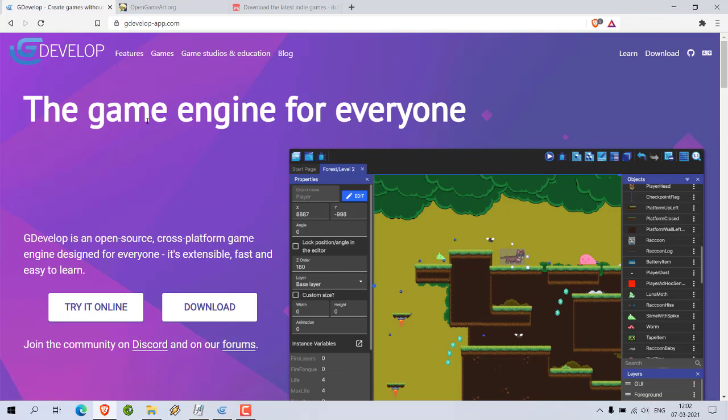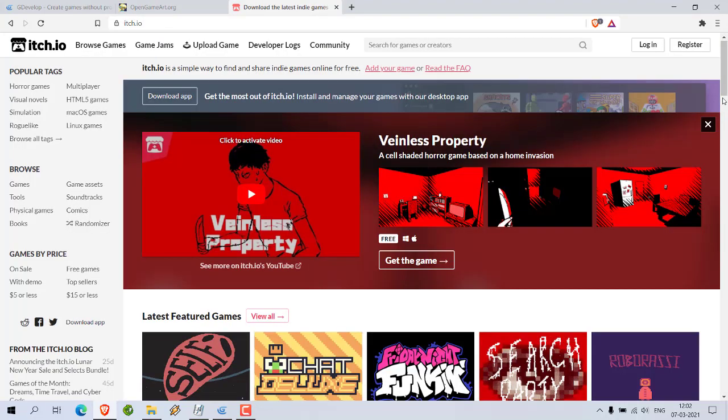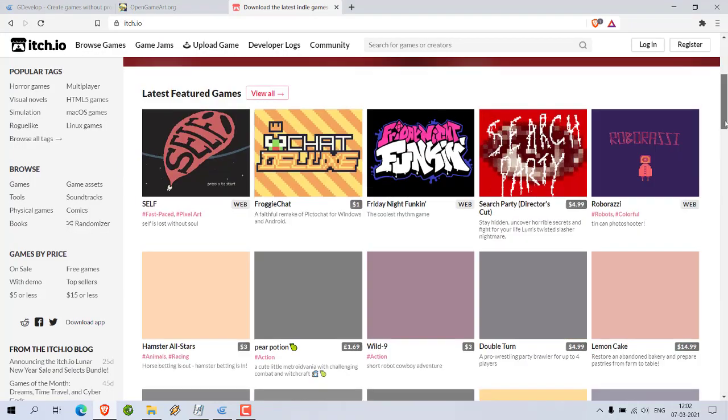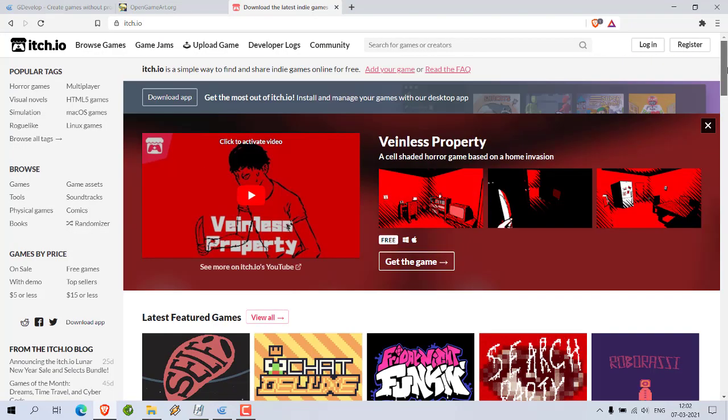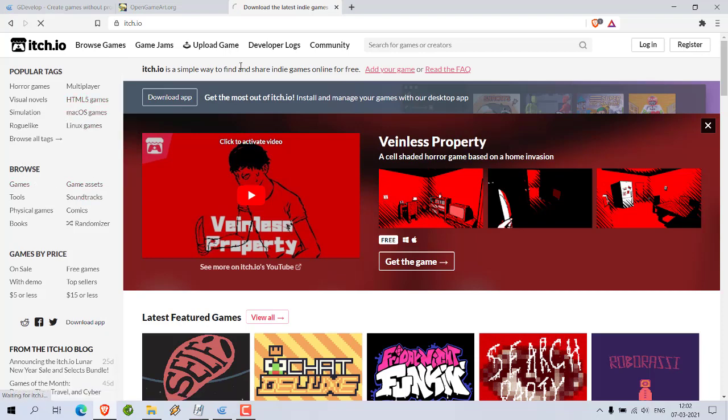I mostly take the tile sprites from Open Game Art, or if you want you can also go for itch.io. Here is itch.io where you can check for assets. You can go for Browse and then Game Assets.